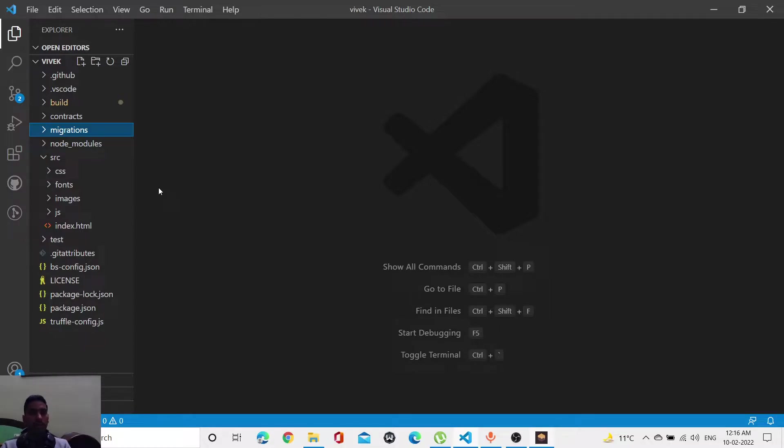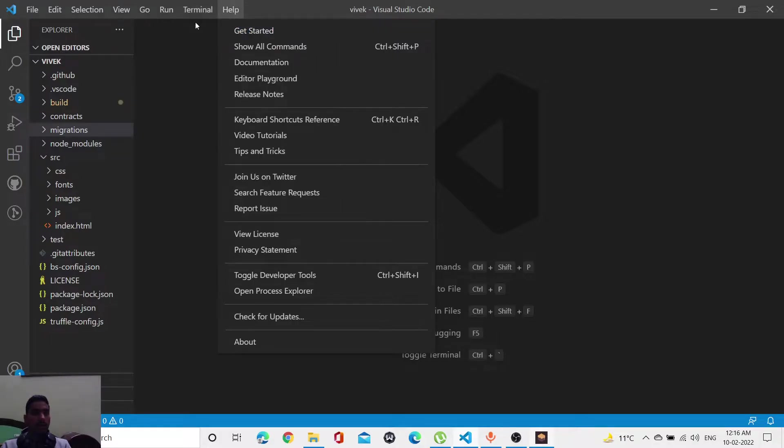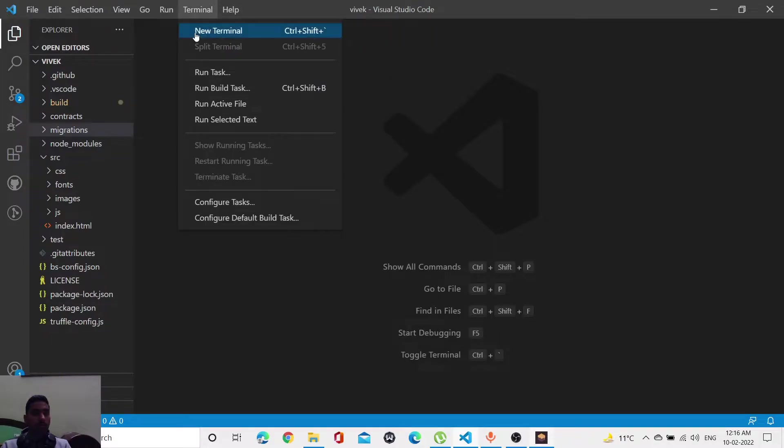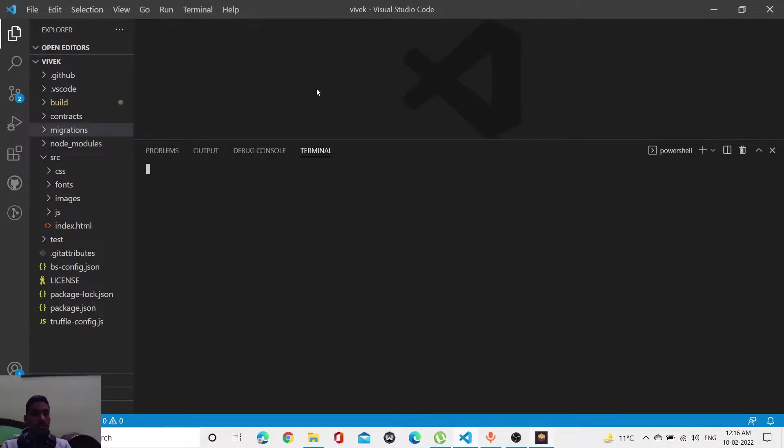Let me first of all click on terminal. After clicking on terminal, let me move toward the terminal part.